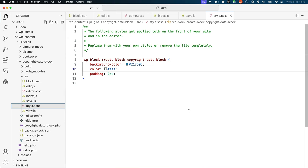style.scss contains the styles that control the appearance of the block in the editor and the front end. Styles here can be overridden by styles in editor.scss if you need the block to appear different in the editor.